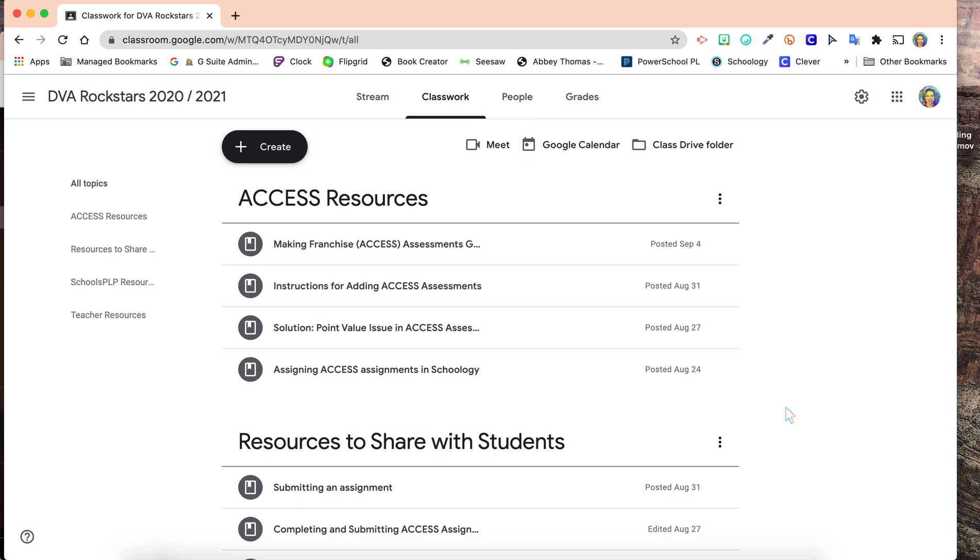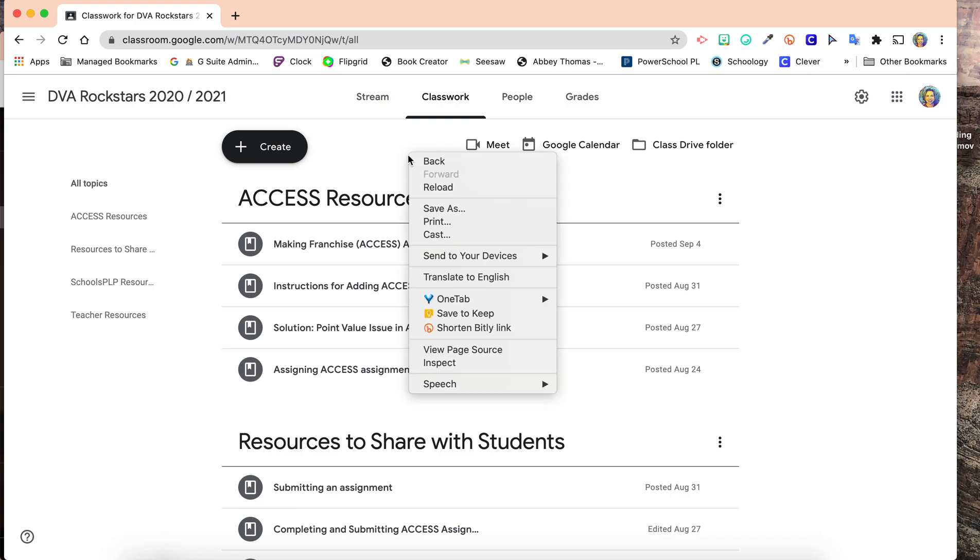When you're in your Google Classroom, right-click on the screen. On a Chromebook, that's a two-finger tap to bring up the menu.